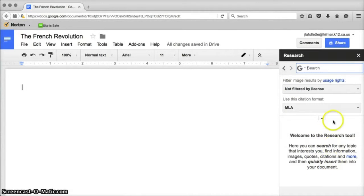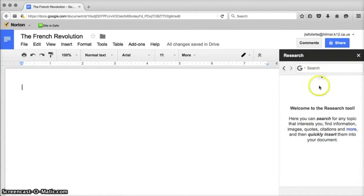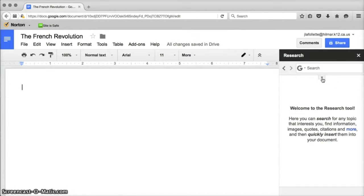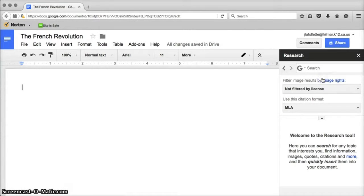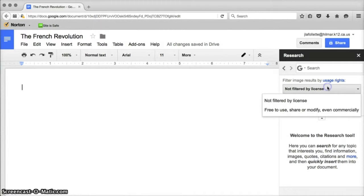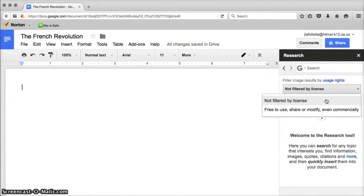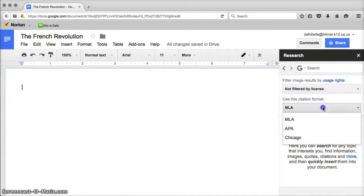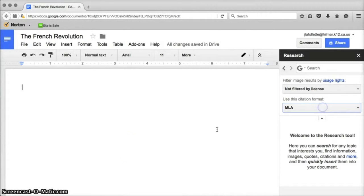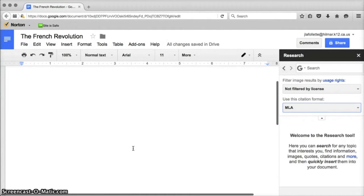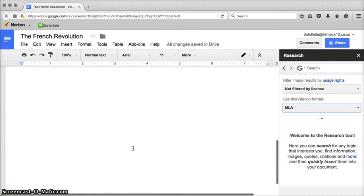When you open it this top section will probably be closed, but you can open it again with this little down arrow and what that does is it just lets you specify what kind of information you want to get. You want to get uncopyrighted information or any kind of information will work for you, and it will also cite for you so you can choose your preferred citation method: MLA, APA, or Chicago.